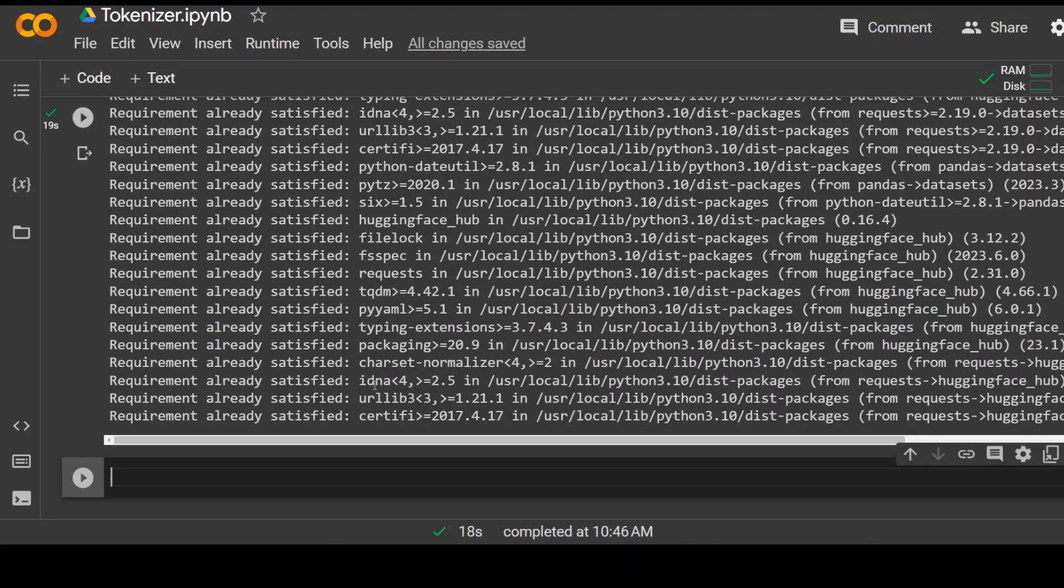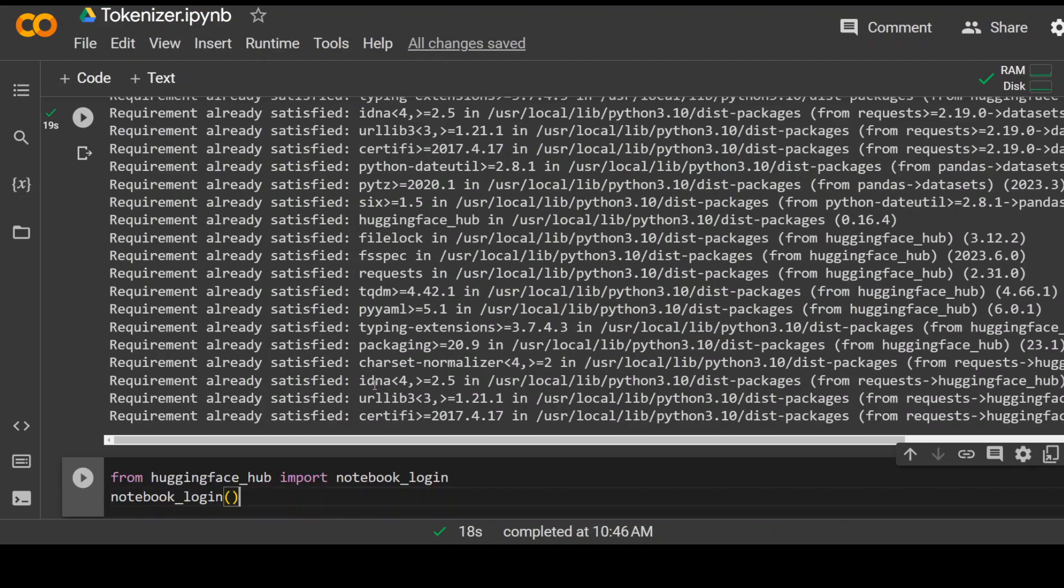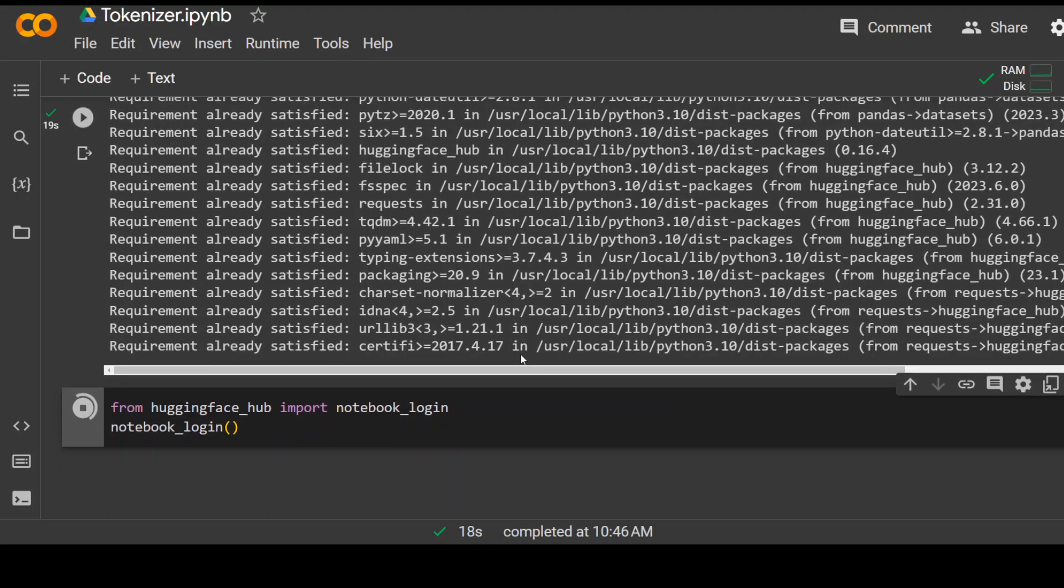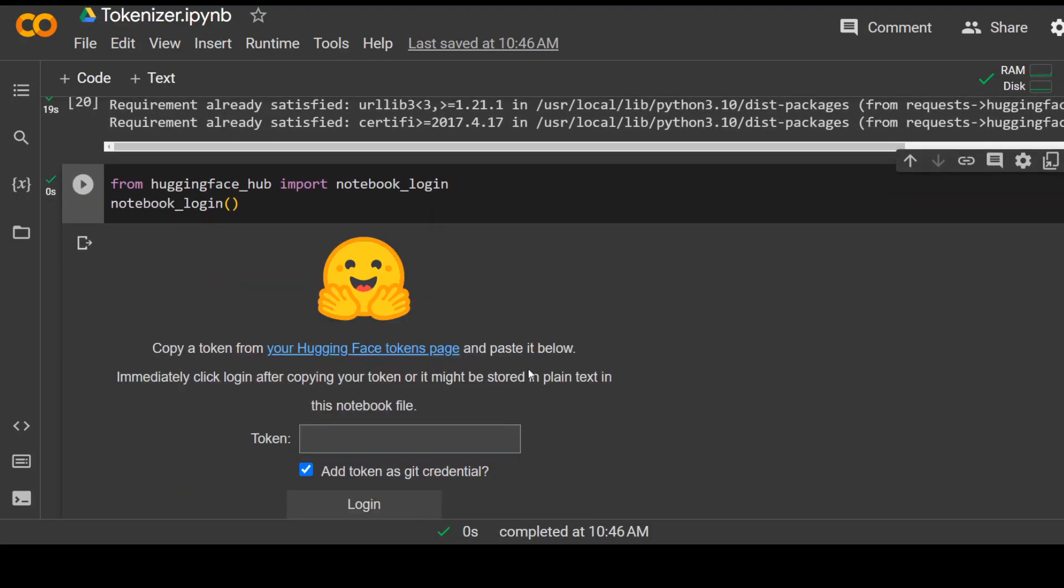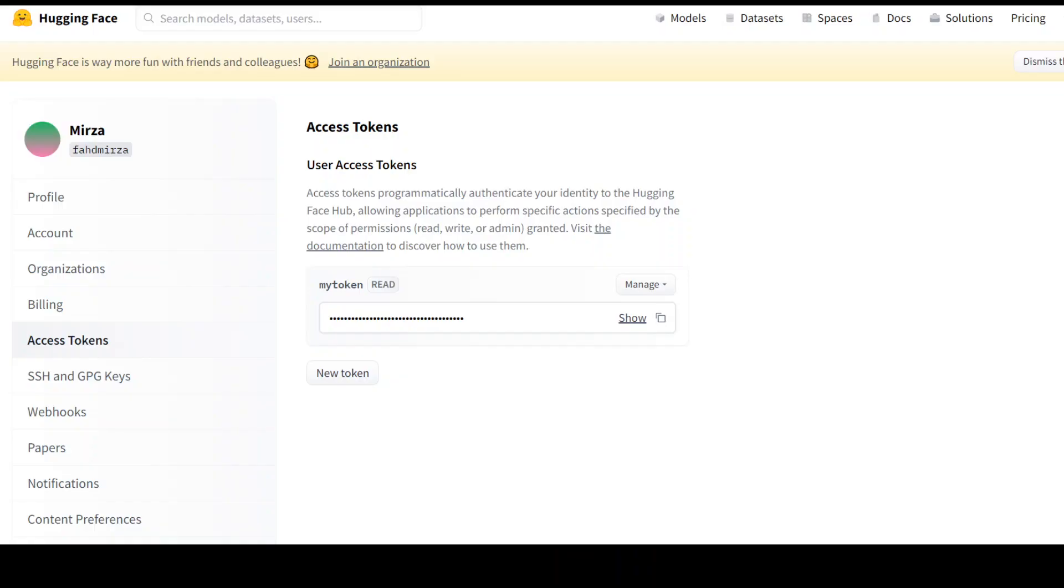As a next step, we need to log into hugging face hub because that is where we will be using the models from. So click on play. And this is going to ask you the hugging face token. Go to hugging face dot co. Log in with your free email account.